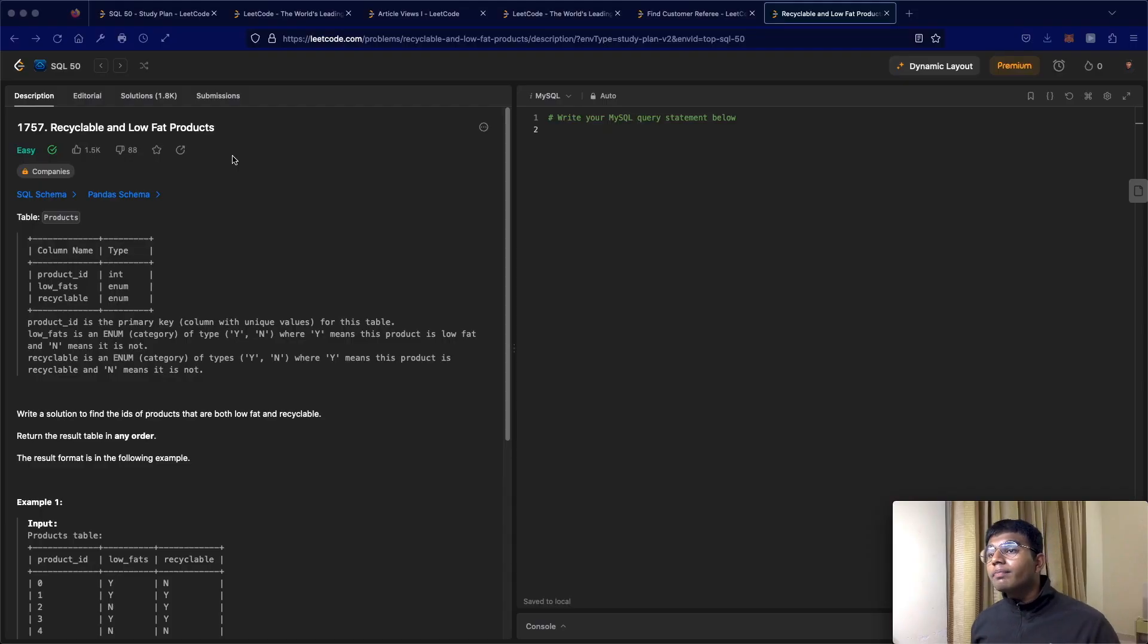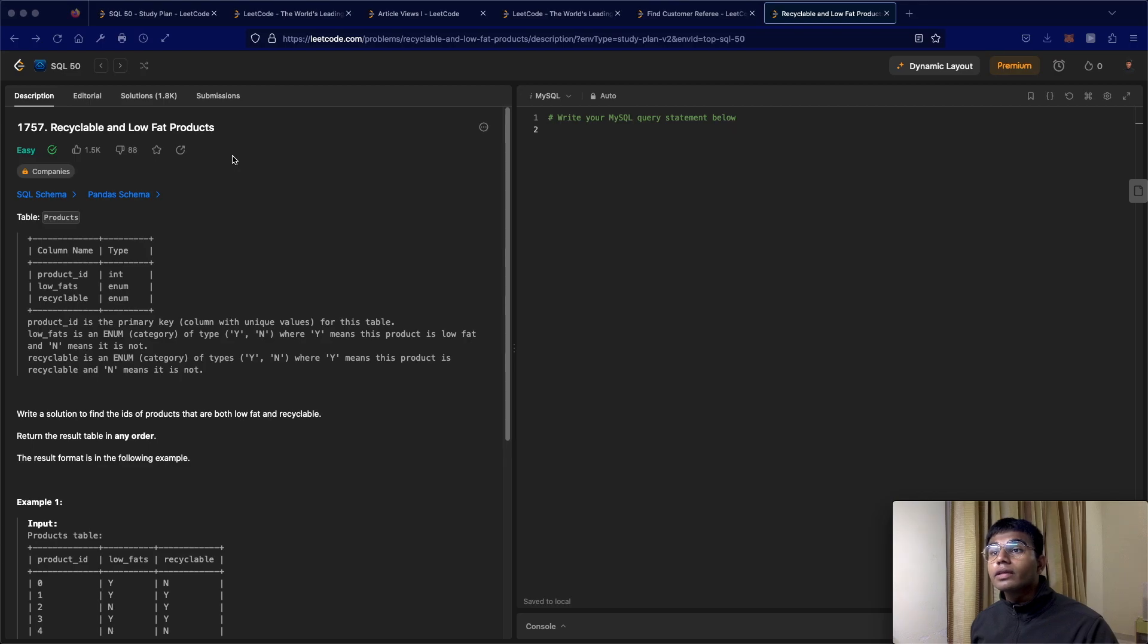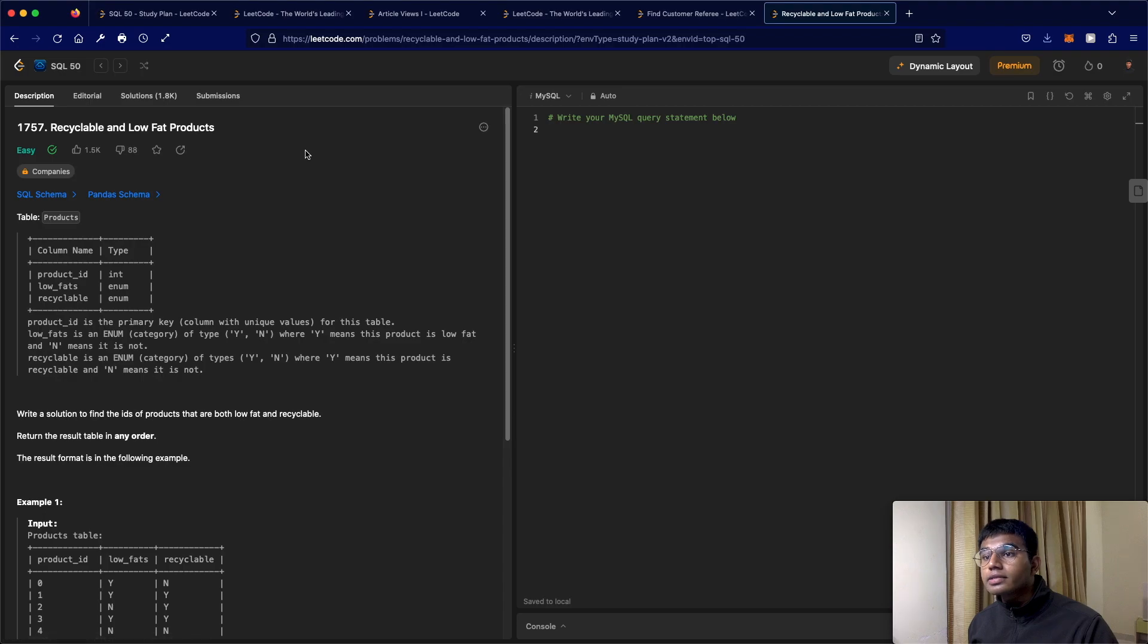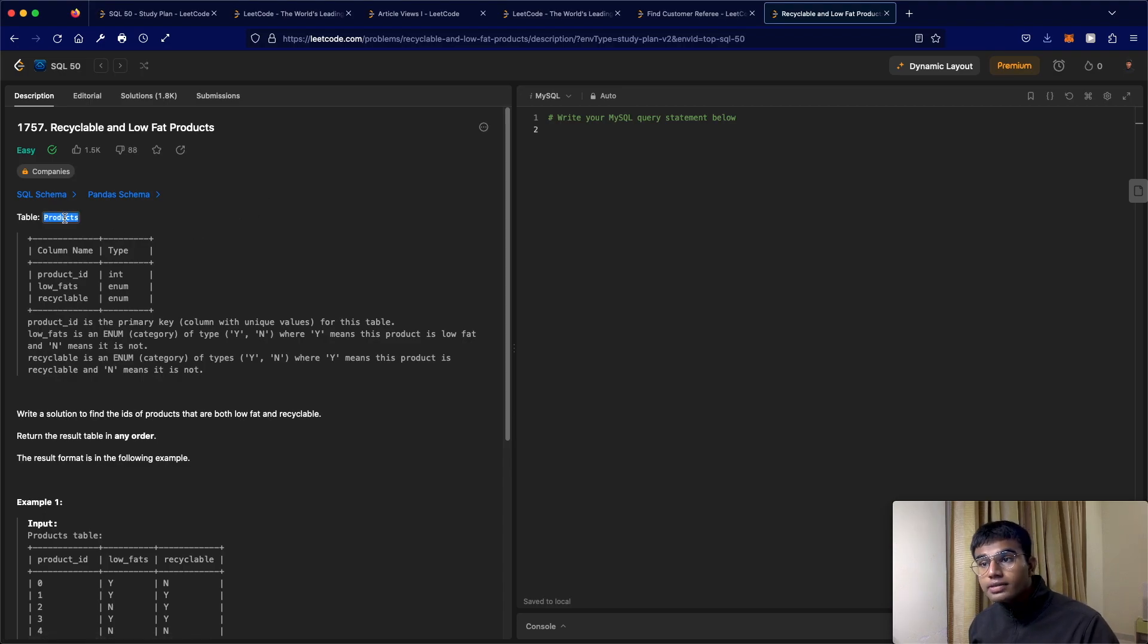Hello everyone and welcome back to another video. So today we'll be solving the LeetCode question 1757, recyclable and low fat products. Okay, so in this question, we're going to be given a table called products.